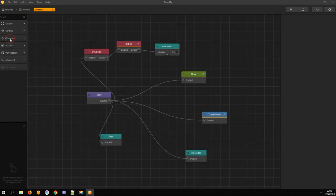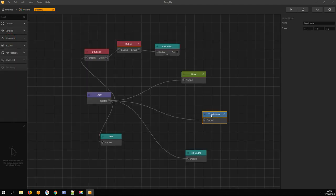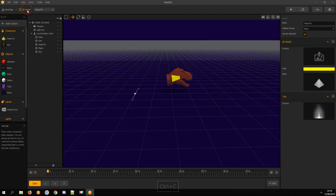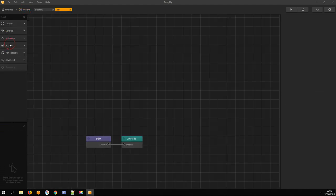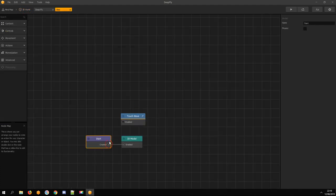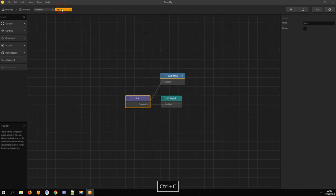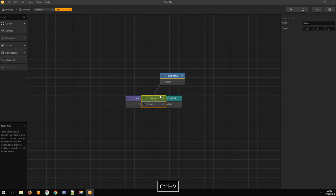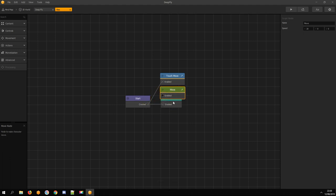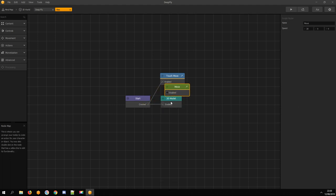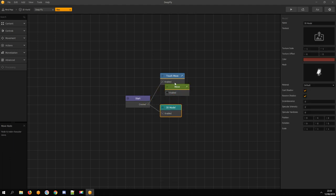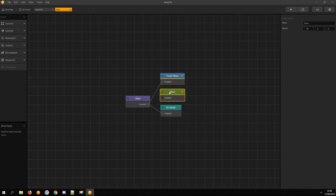Open Deep Fly asset. Copy the Touch Move node and paste it into the Rex head asset. Connect it with the start node. Also, copy and paste the Move asset and connect it with the start node.